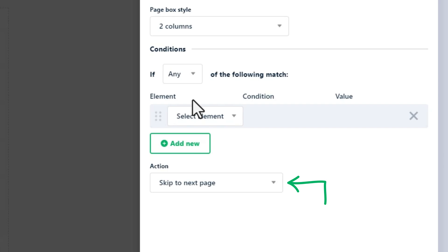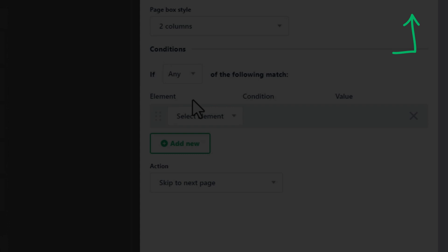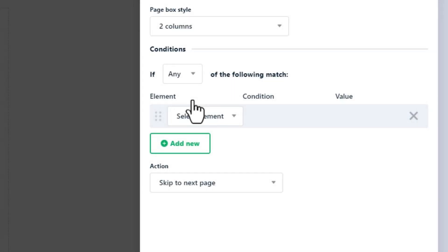Experienced users of our plugin already know how to use conditions. You can watch our ultimate guide about them in this video. Anyway, let's see how we can use it.